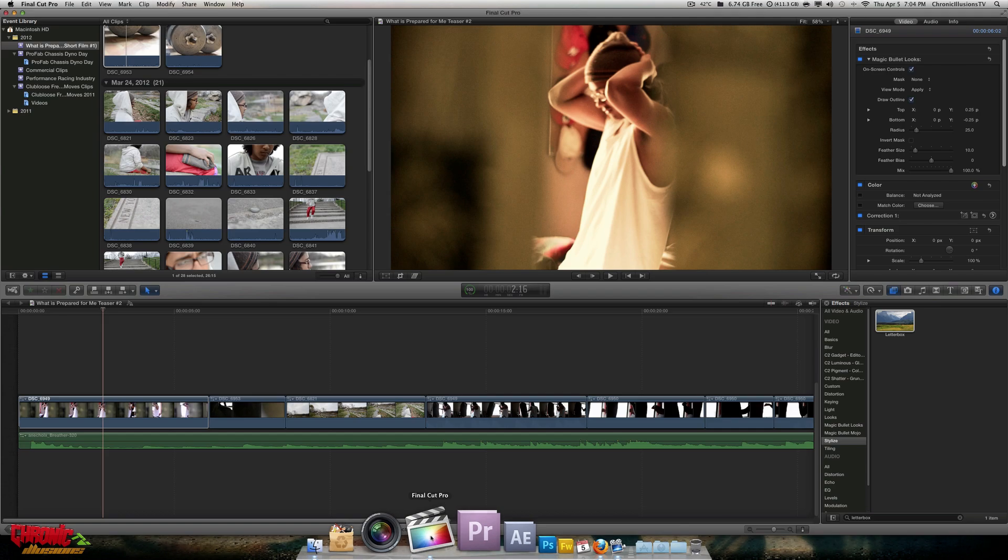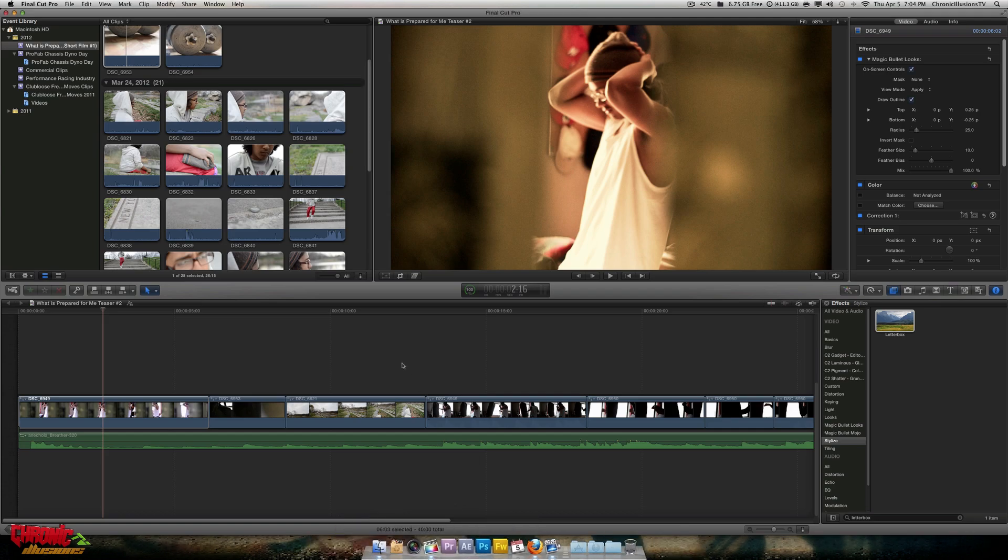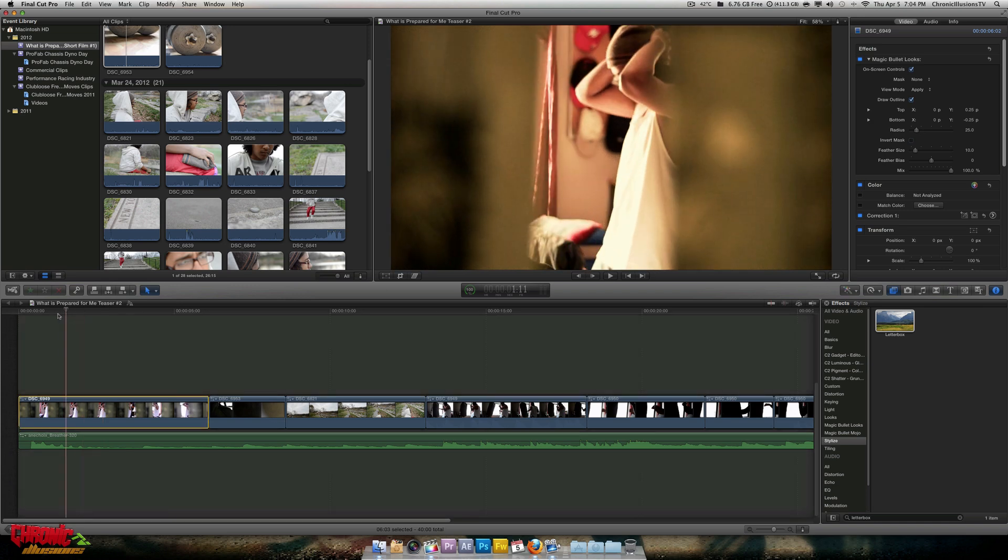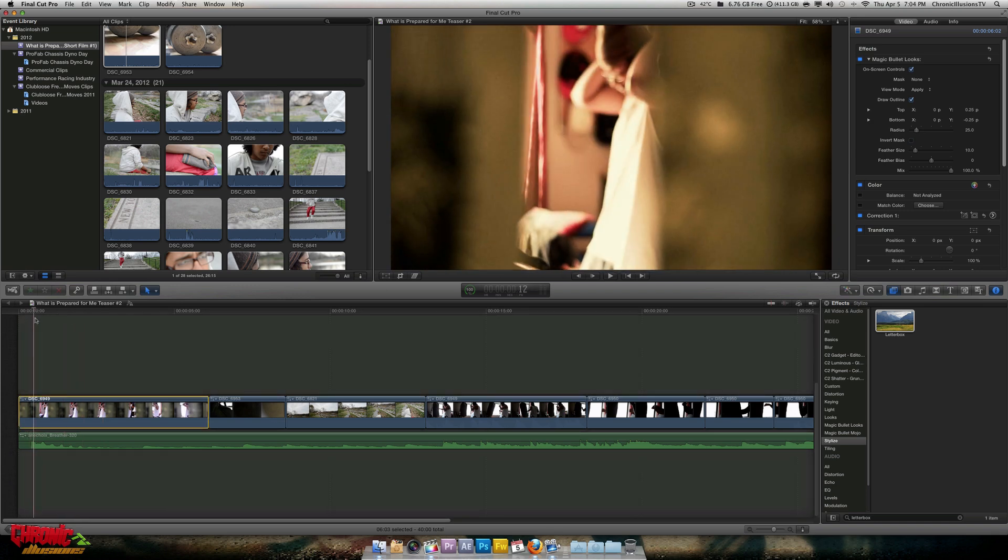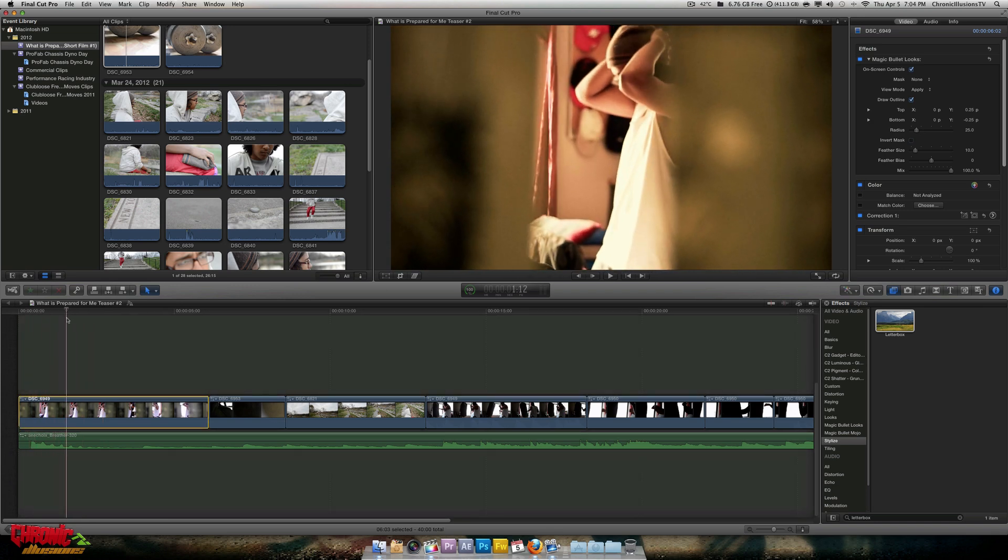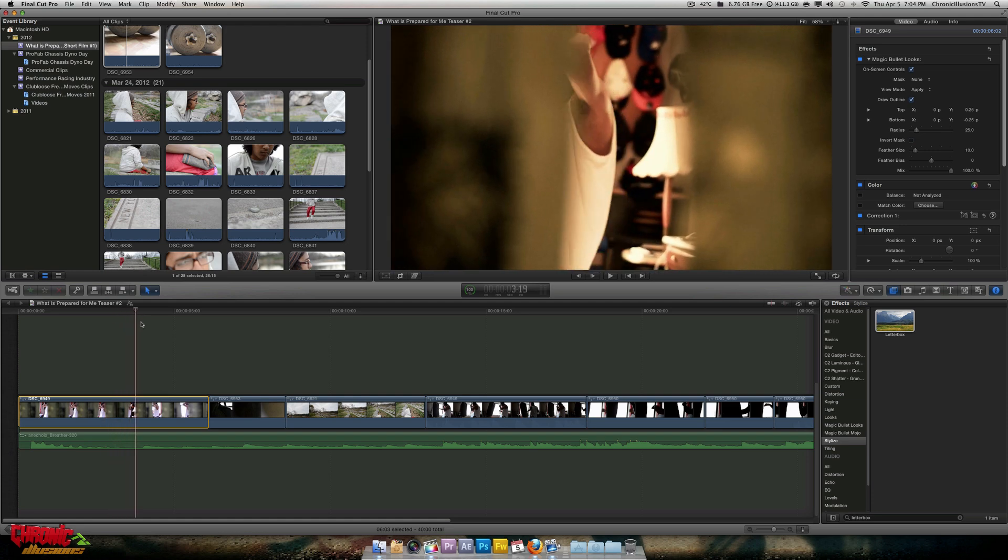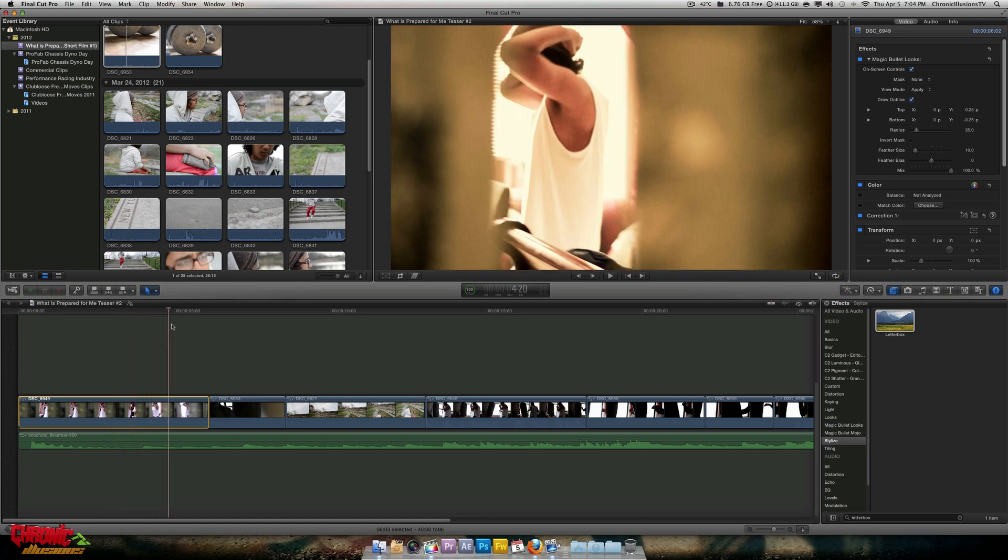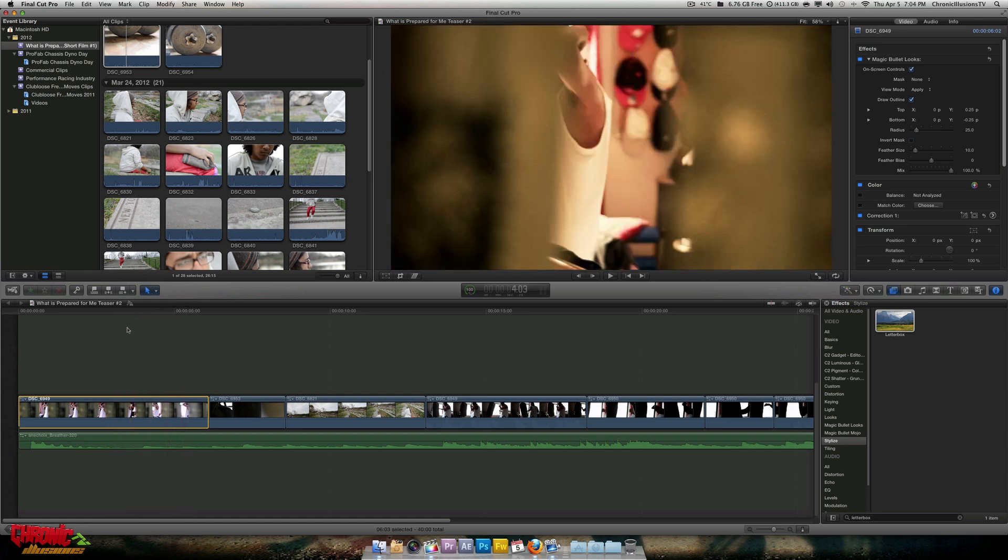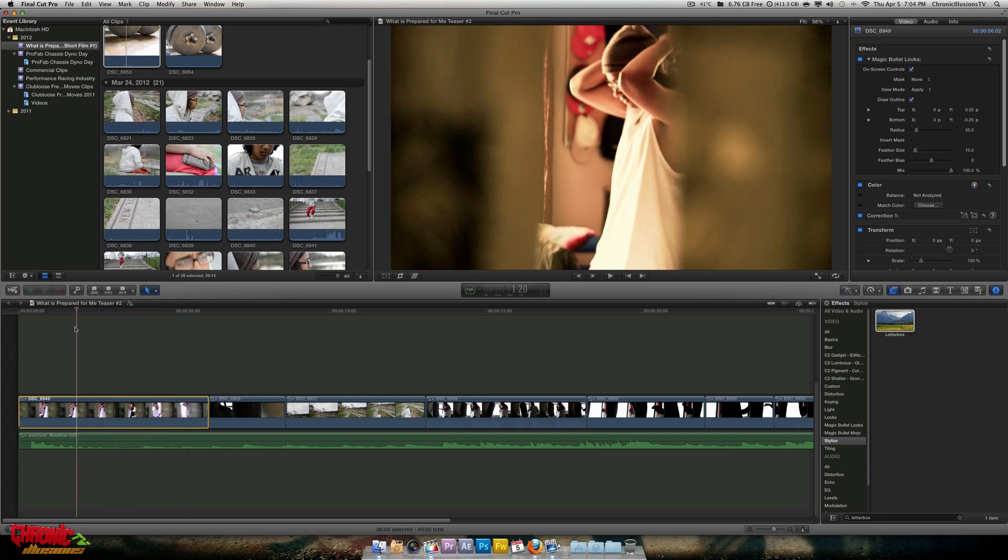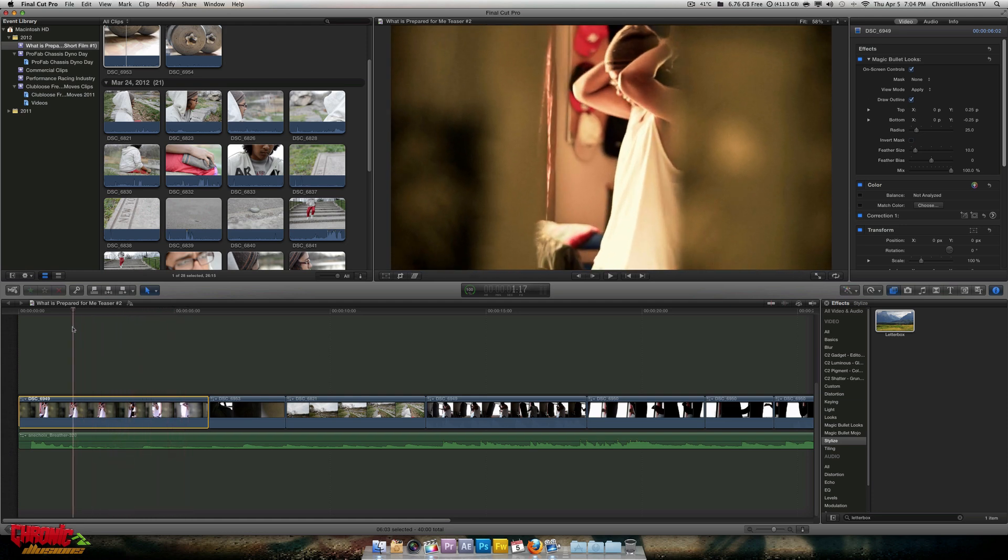So you're going to open up your Final Cut Pro 10. Here's a clip that I just deleted the effect off just for this video's purpose, but as you can see, this is what the shot of my camera looks like. There's no cinema bars, nothing. Nothing's cropped. This is all original size, 1920 by 1080.